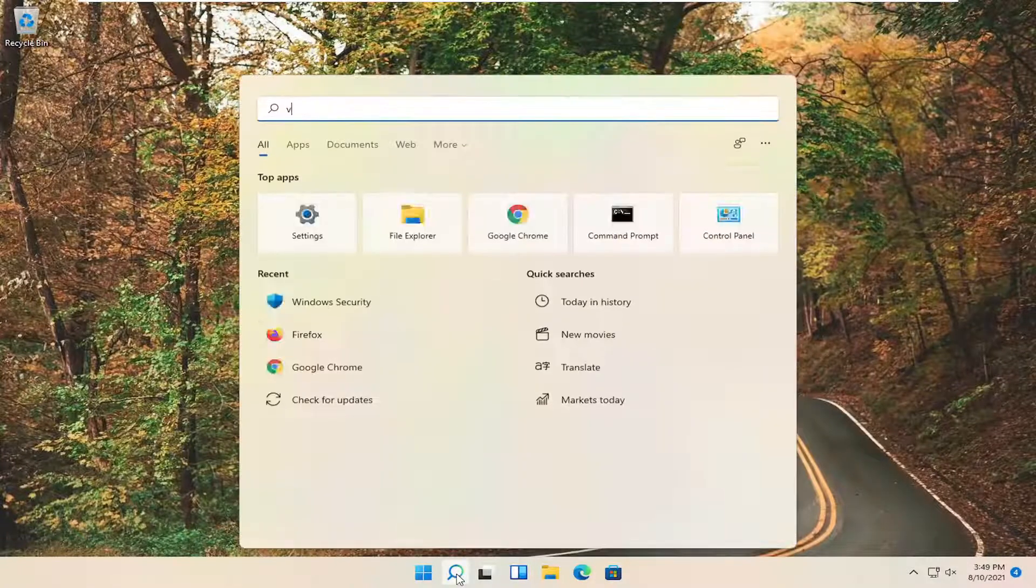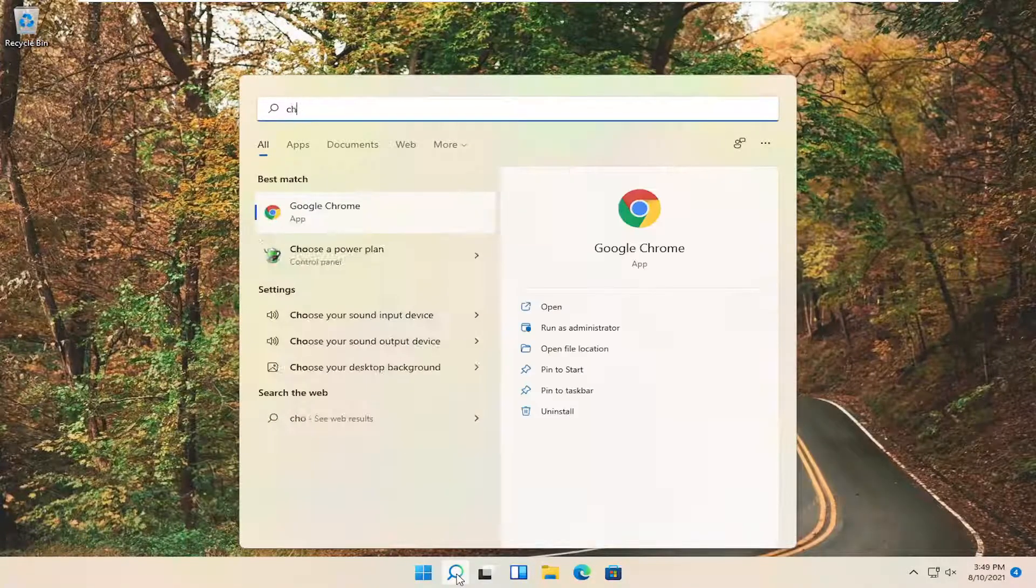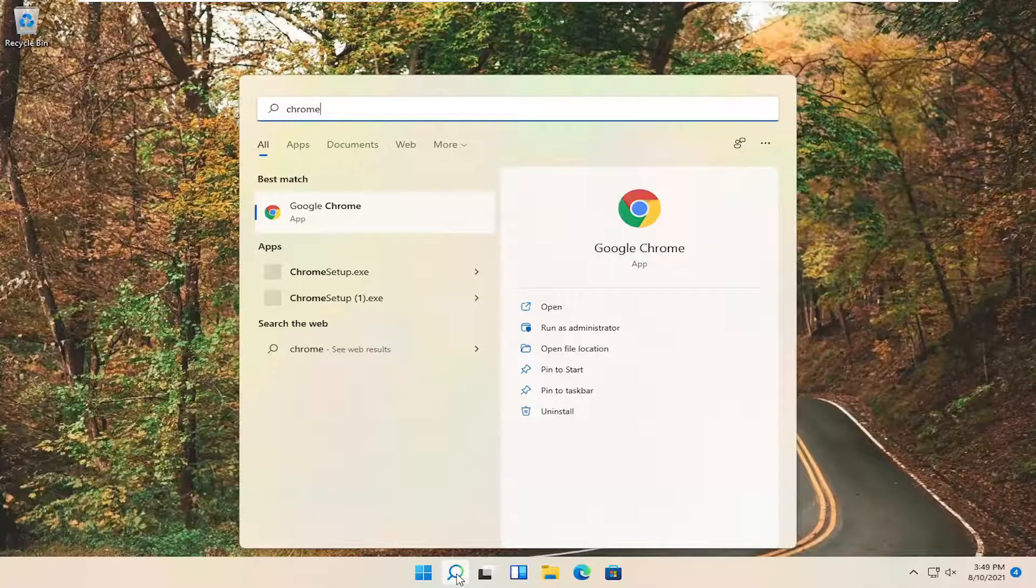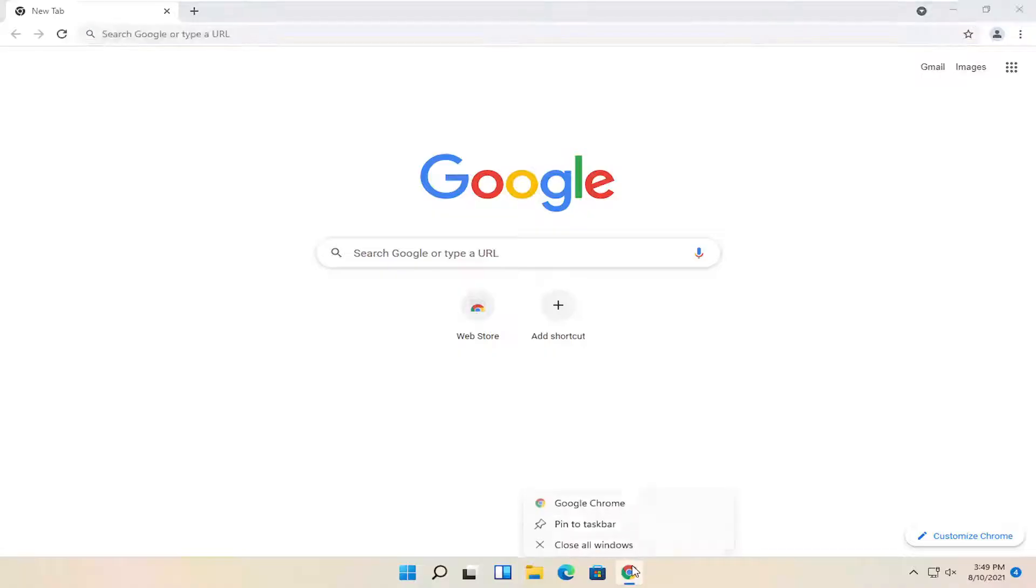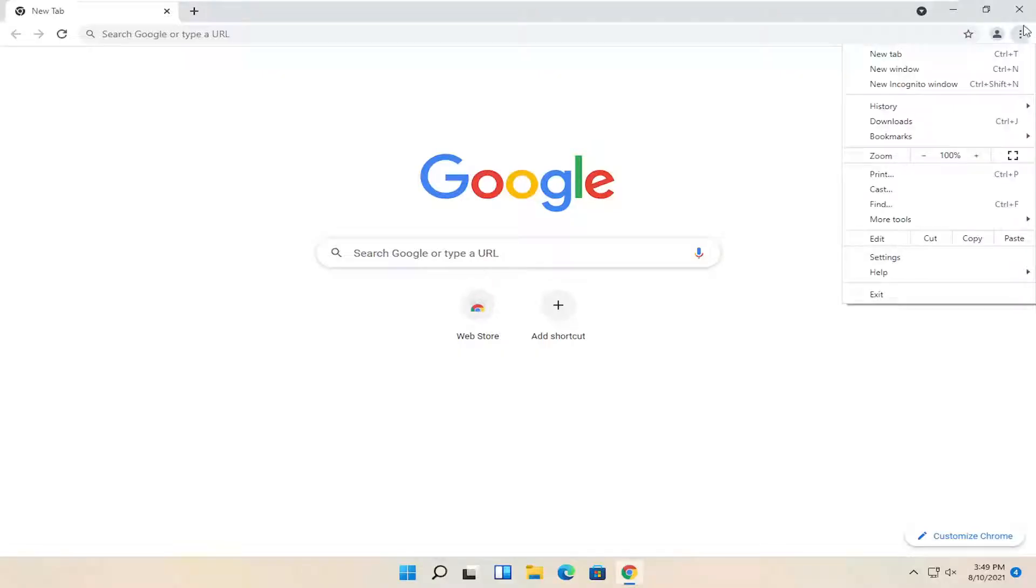So all you have to do is open up Chrome to begin, and we're going to go ahead and launch that. I'm just going to select the setting button up at the top right corner of the browser screen, so go ahead and left-click on that, and then you want to select settings.